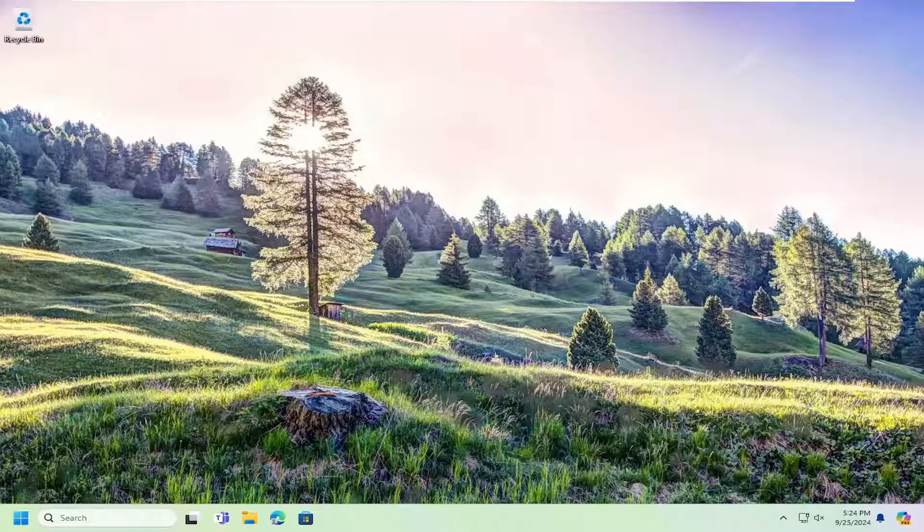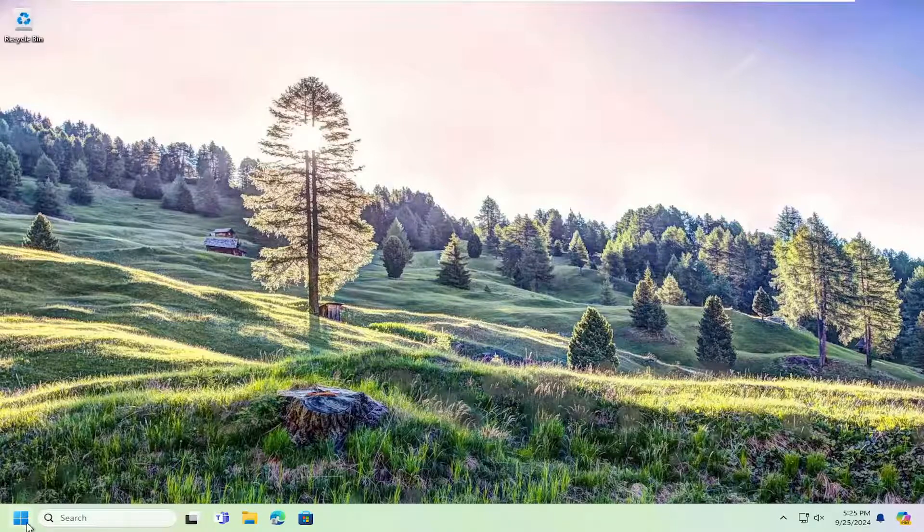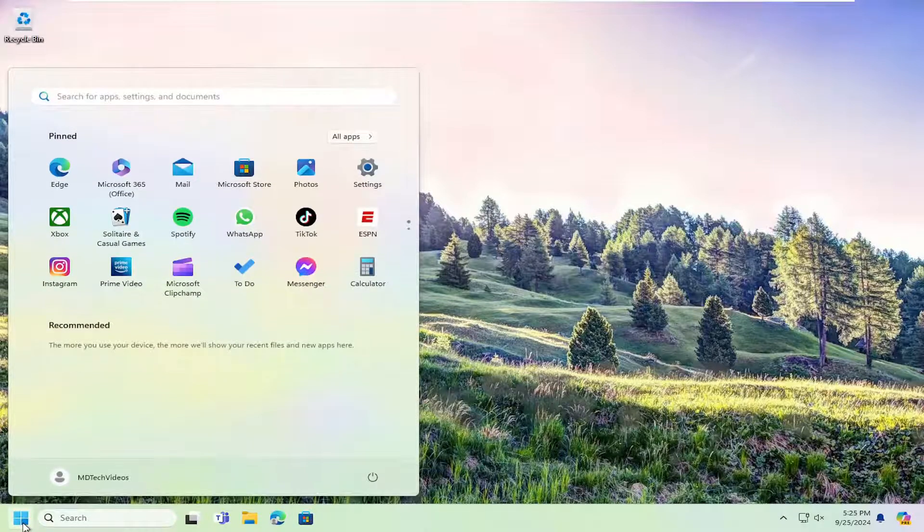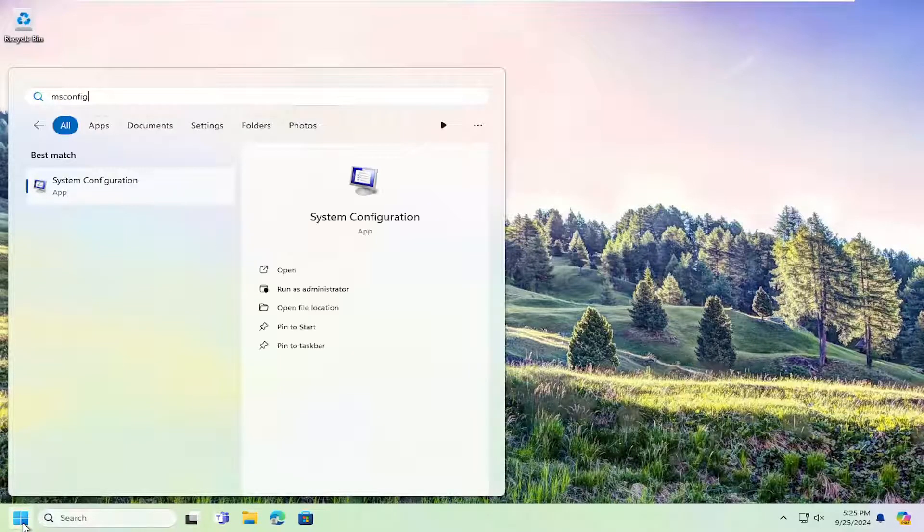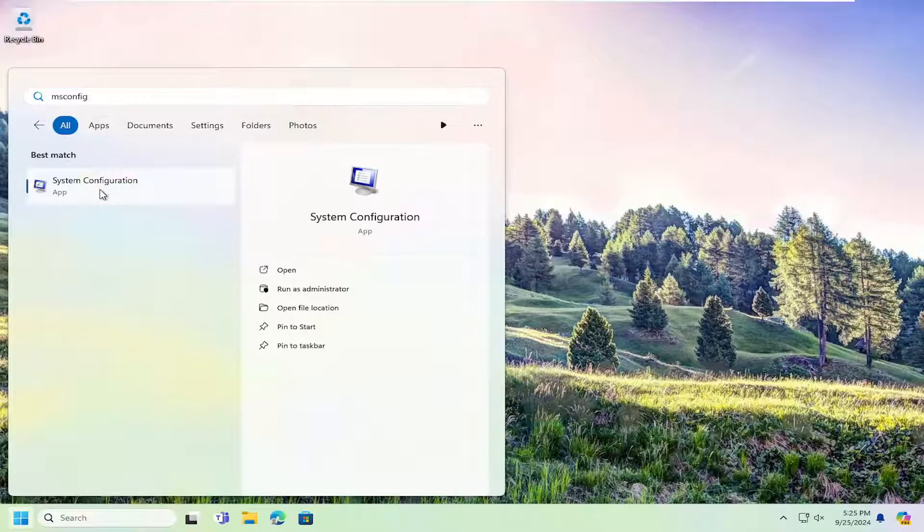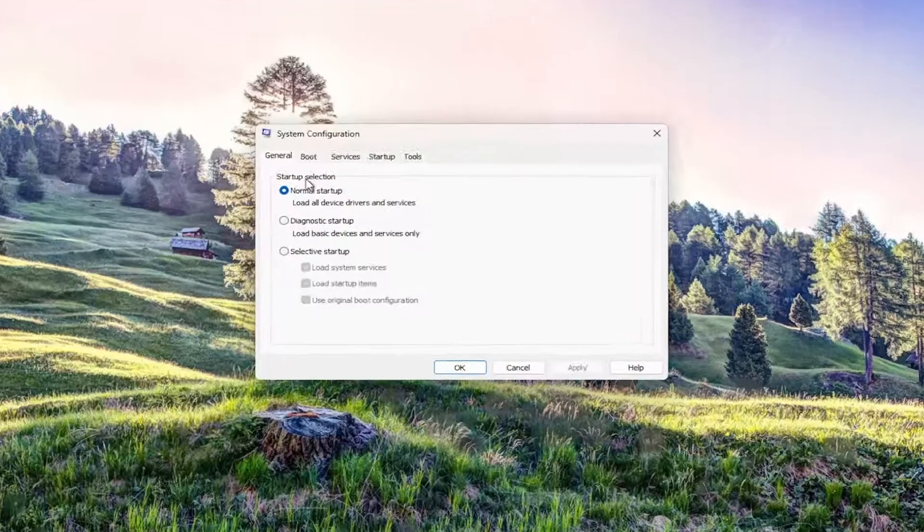This should be a pretty straightforward process on how to resolve it. Without further ado, let's jump right into it. All you have to do is open up the search menu, type in msconfig, and the best result should come back with System Configuration. Go ahead and open that up.